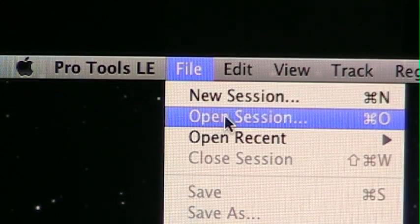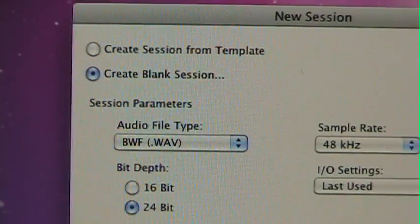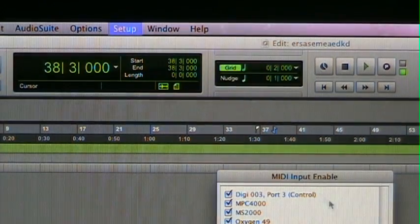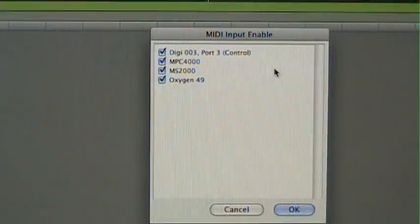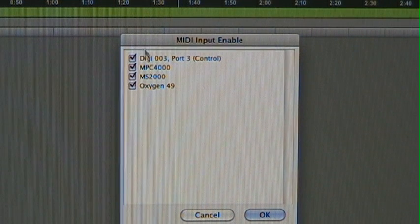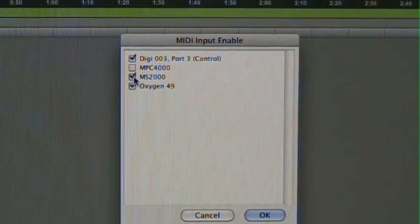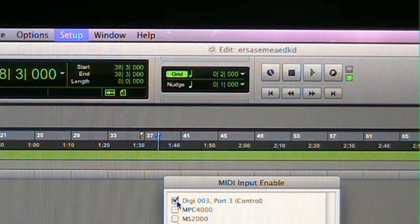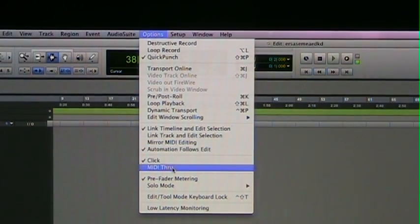The first thing we have to do is go into Pro Tools and open up a blank session. Then once we open up that blank session, we're going to go to Setup, then to MIDI and Input Devices, and turn everything off — uncheck it — except if you're using an external controller like my Oxygen 49. Then hit OK. Then check your Options and make sure MIDI Through is checked.